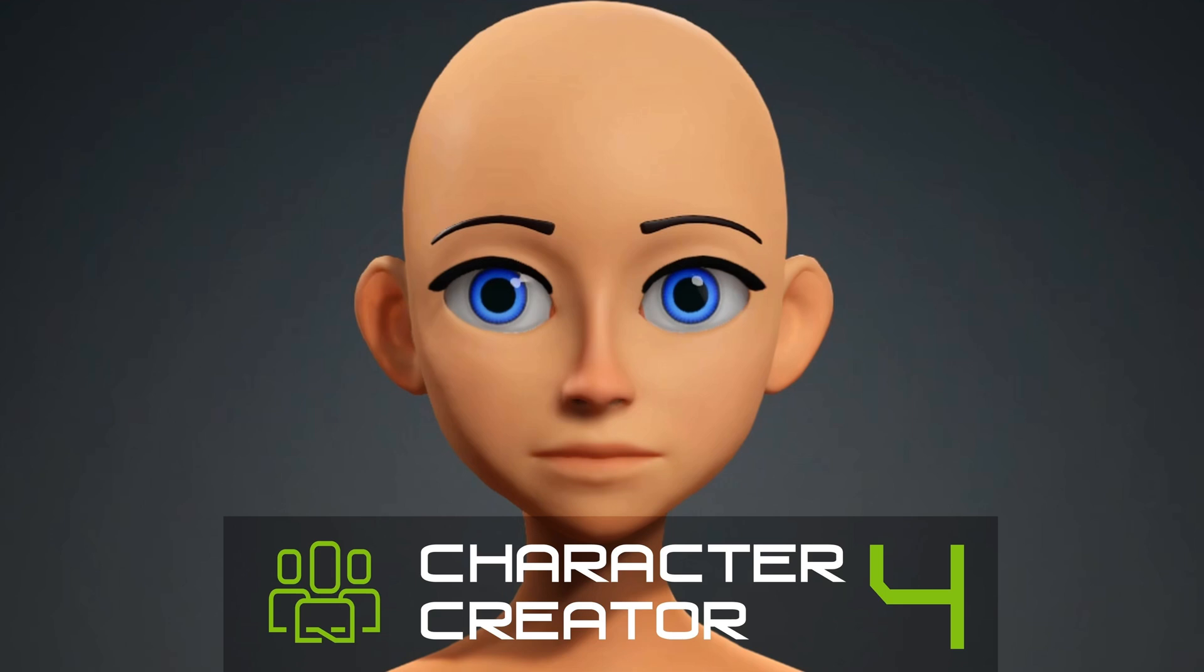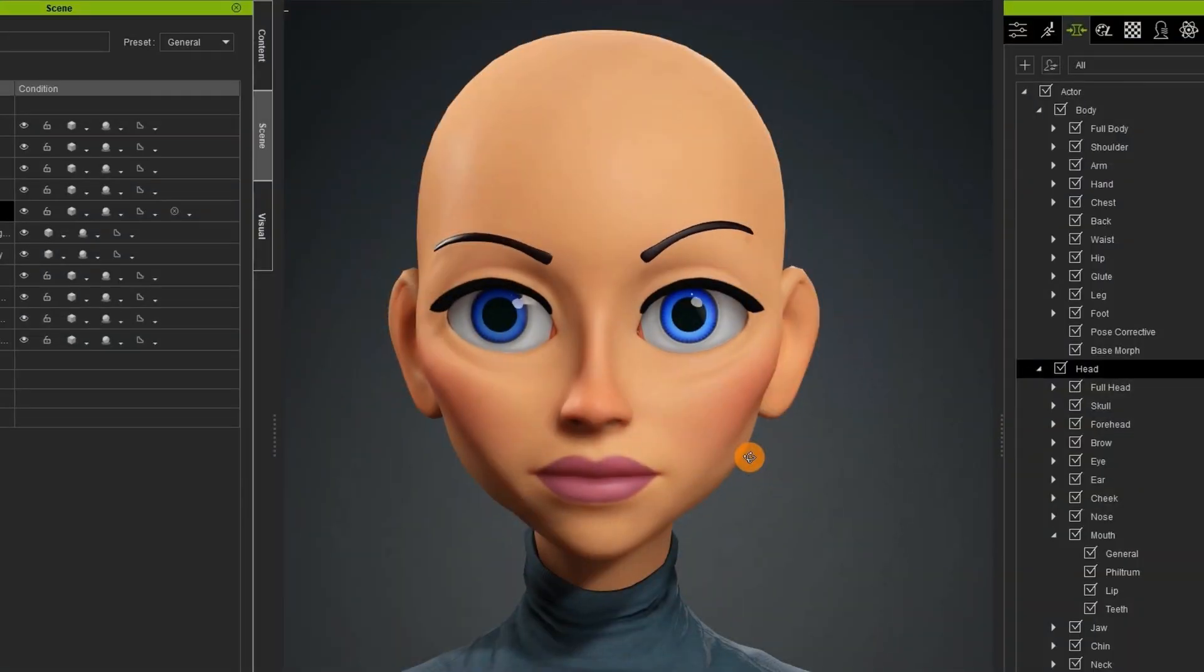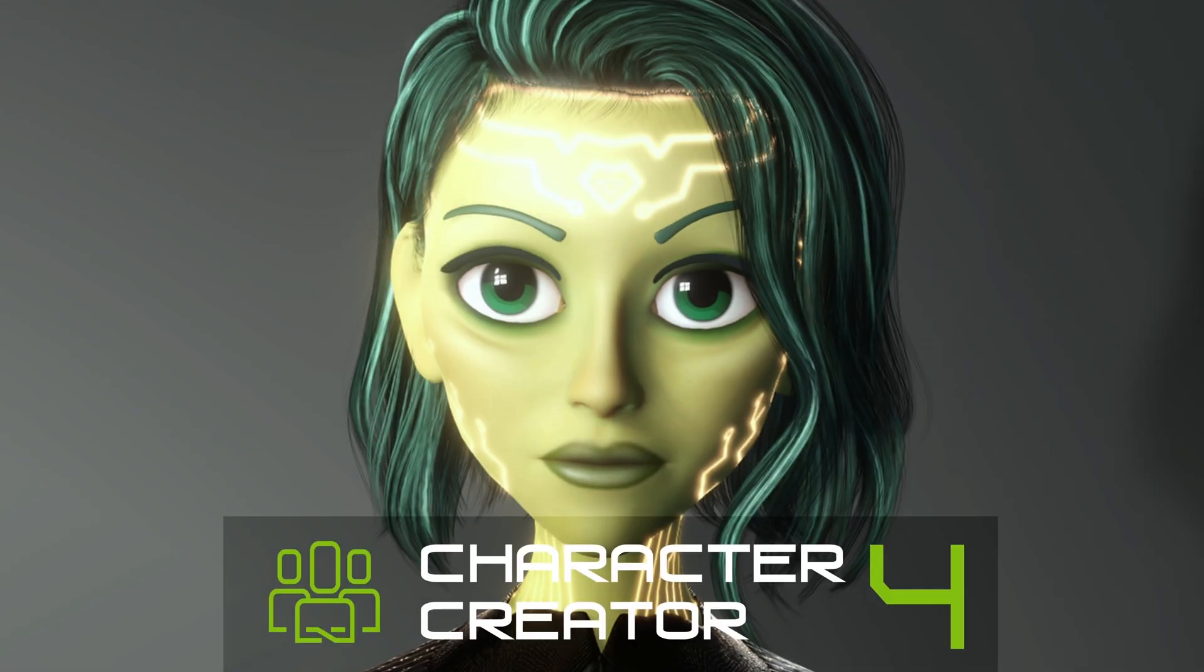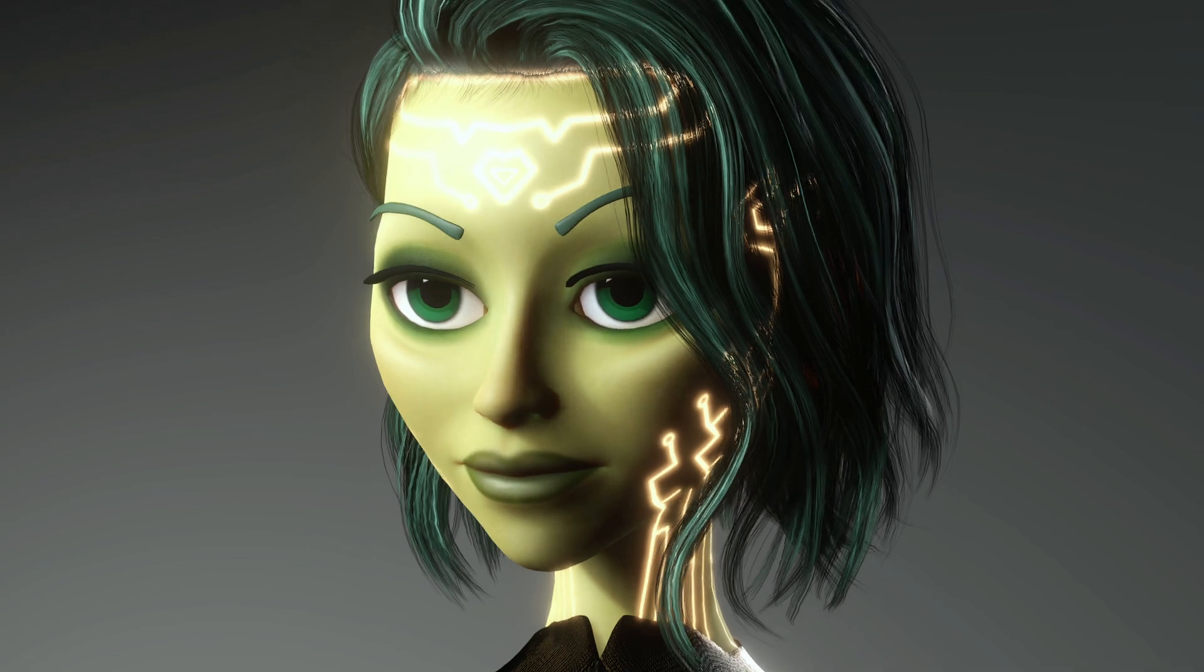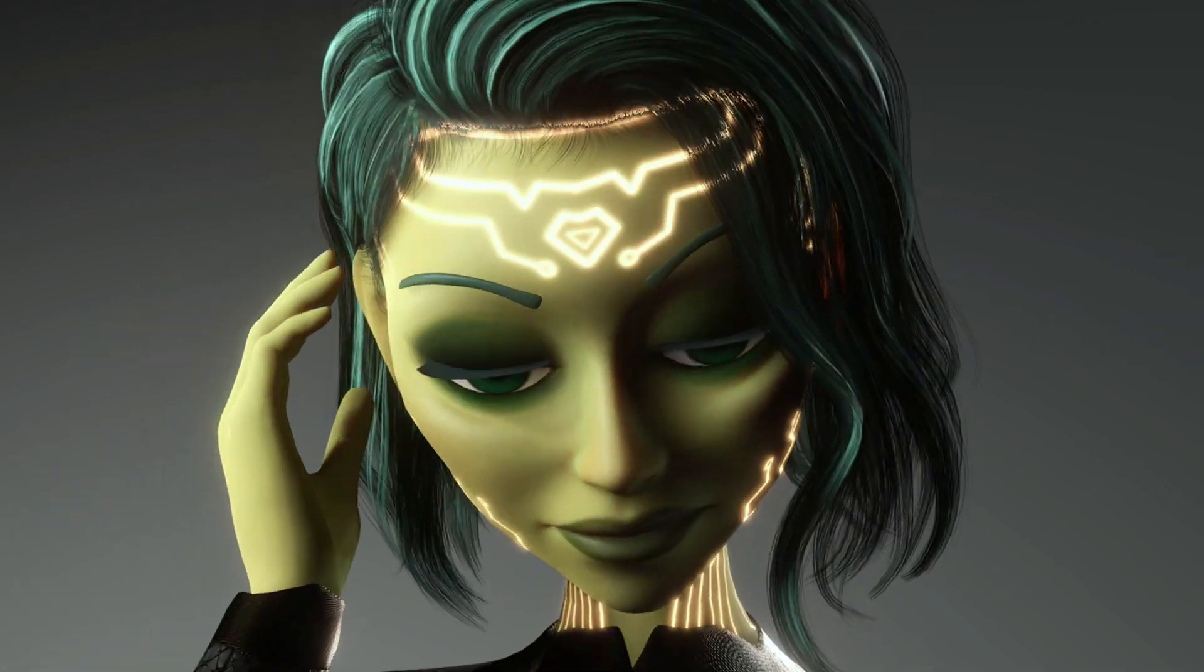3D stuff is hard enough. It shouldn't be crazy expensive too. So I thought I would show you one method of using Character Creator 4 and the included assets to create a customized toon.